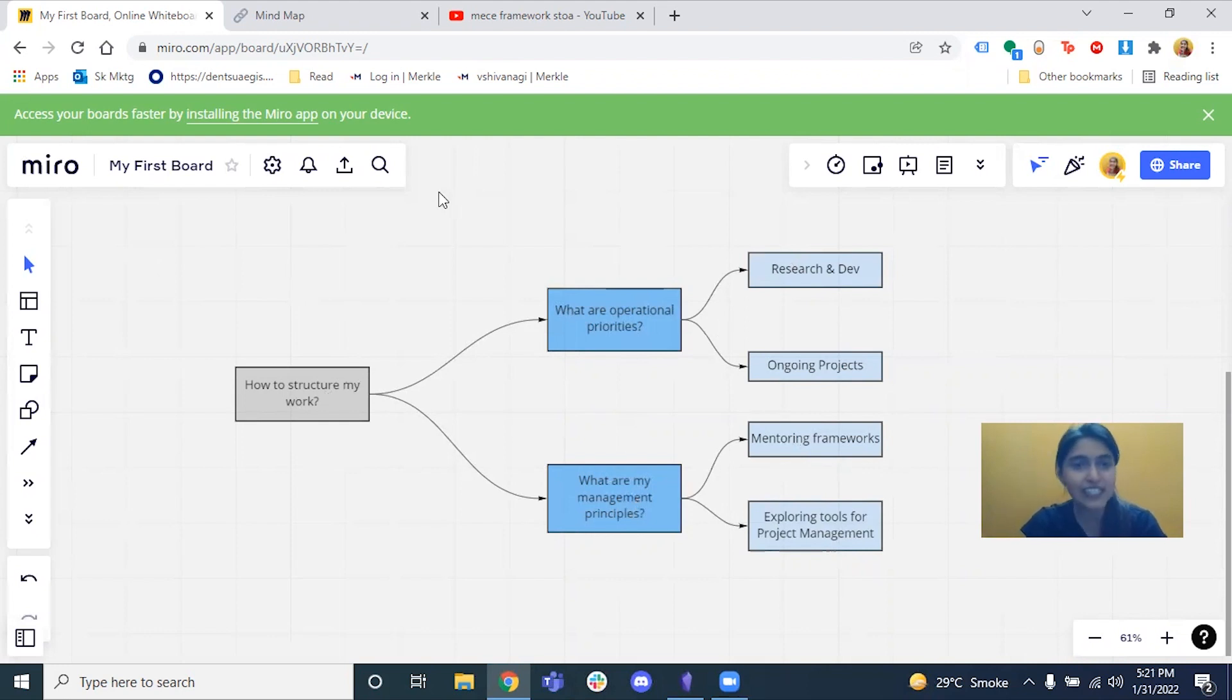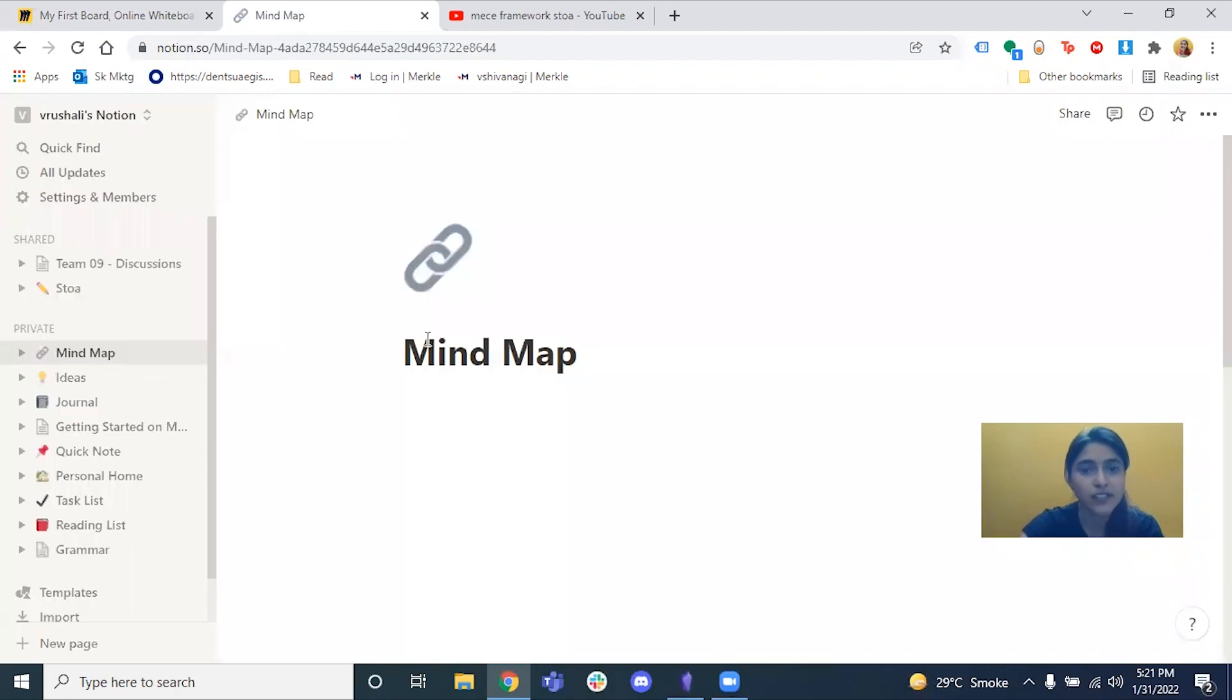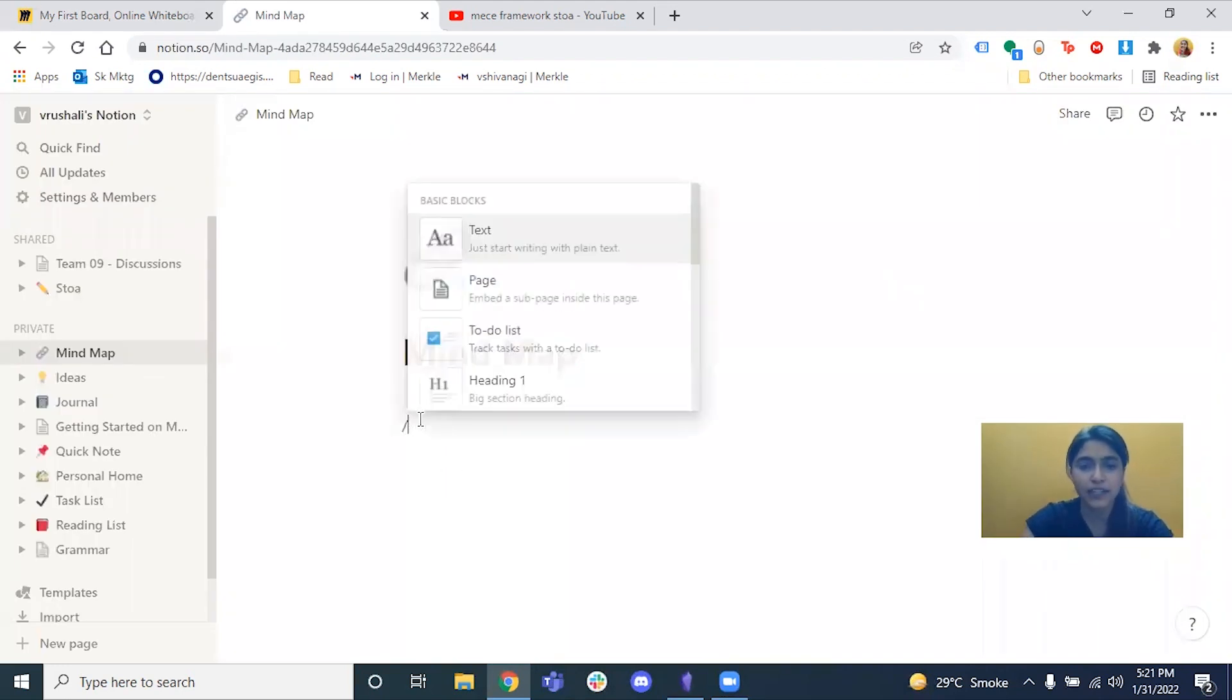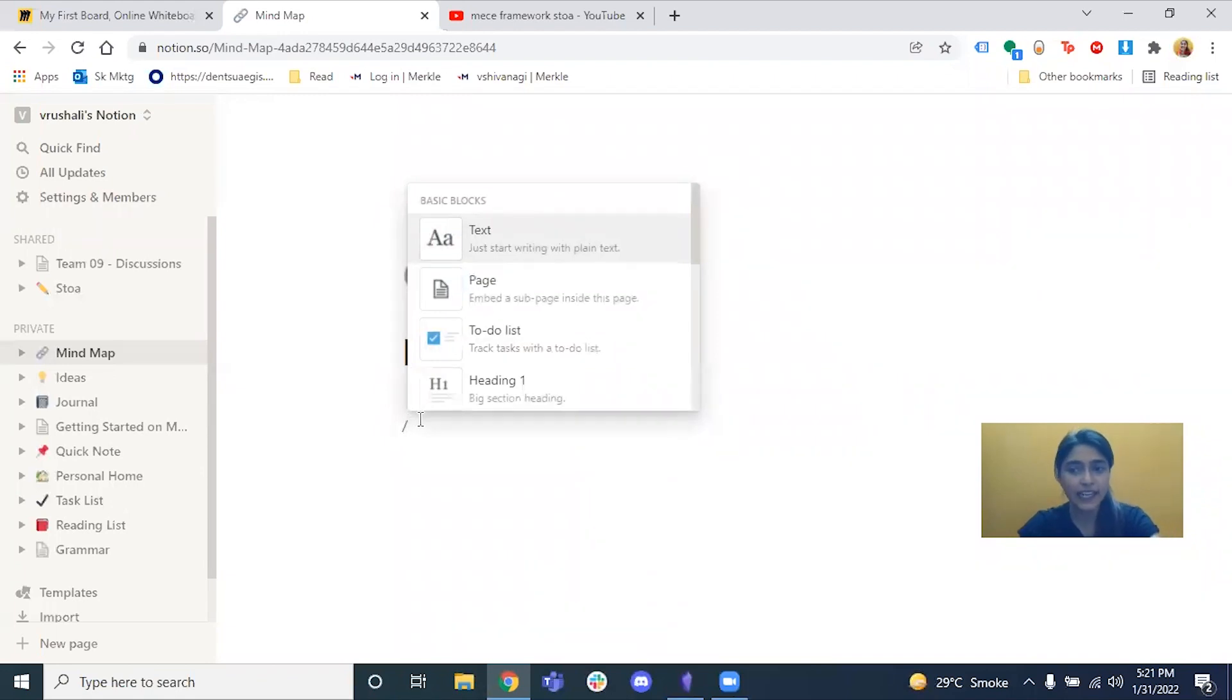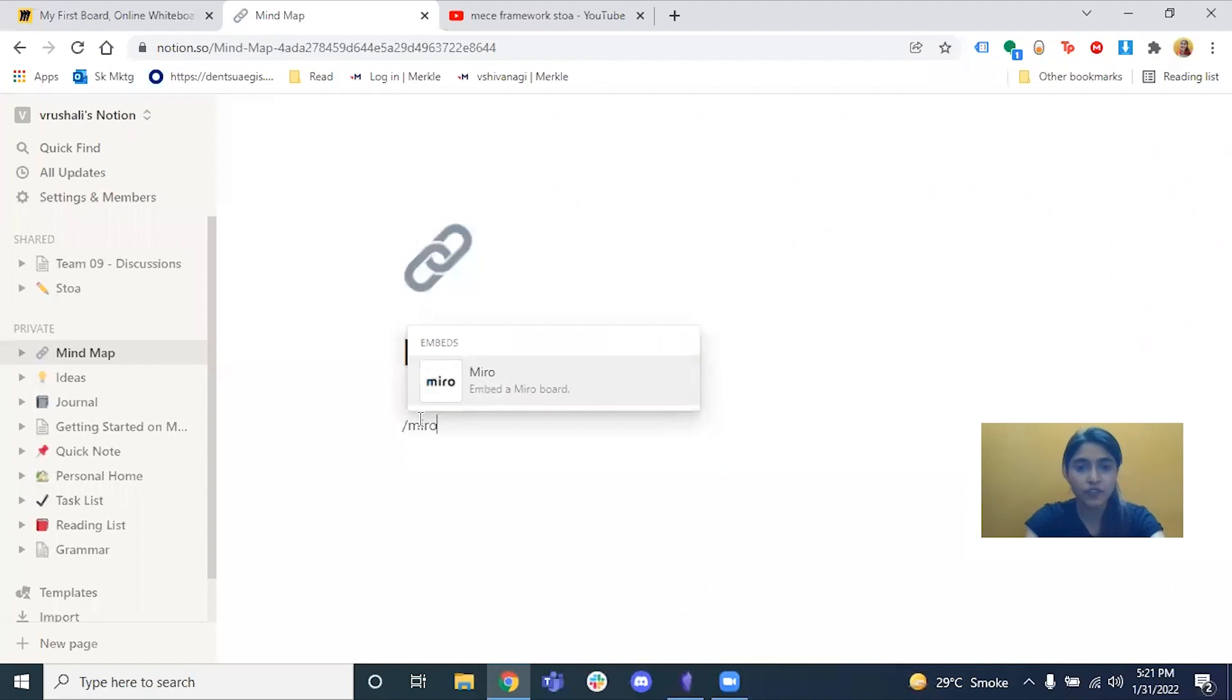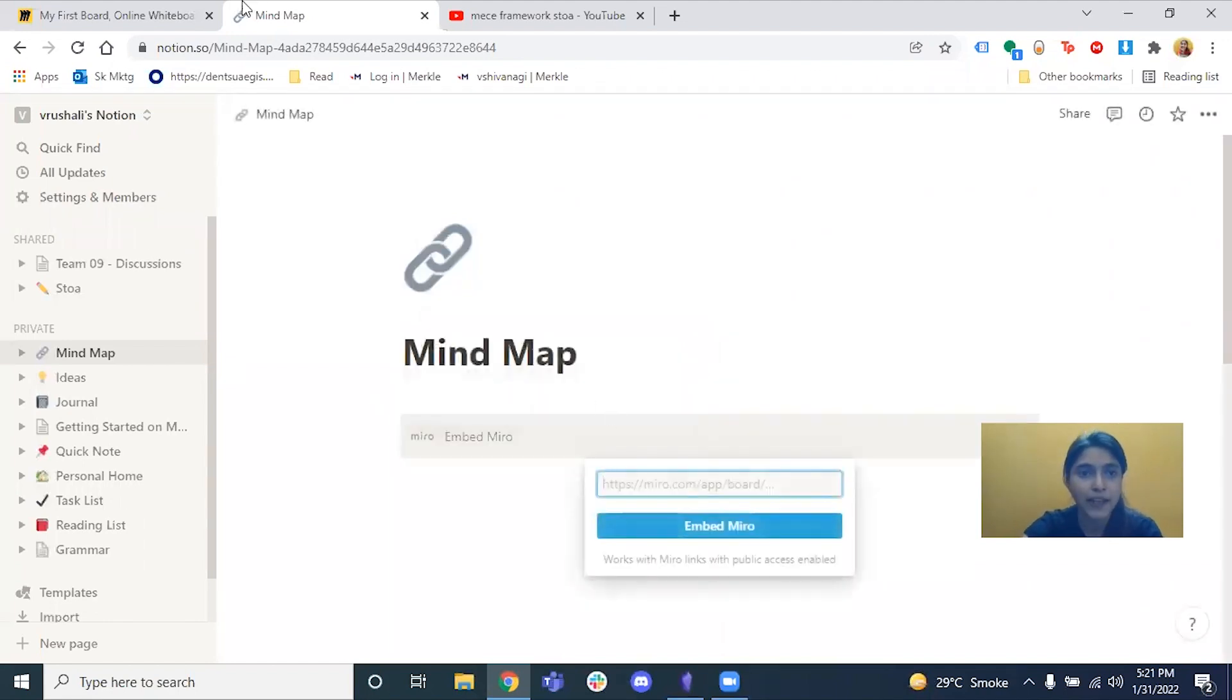Notion is something that I use. I'm new to it, but I'm starting to use it because I really like it. If I want to integrate my board where I created the mind map, I just have to type the Miro plugin here and embed the link. So let's go and do that.